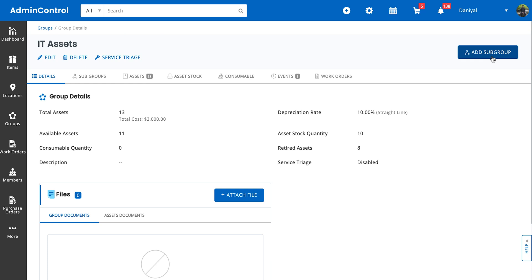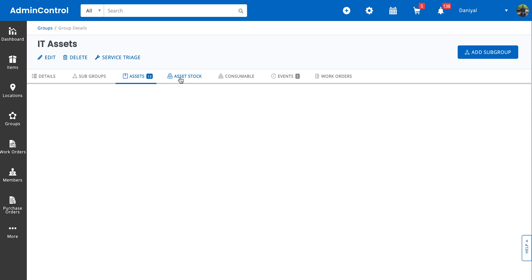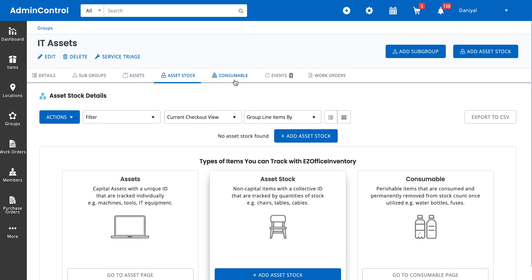If you're tracking IT assets and have further subgroups for all of the brands your IT assets belong from—that is HP, Dell, Apple—you can further categorize the group into these divisions as well. On the group's detail page you will get an overview of all of the assets, asset stock, and consumable inventory.